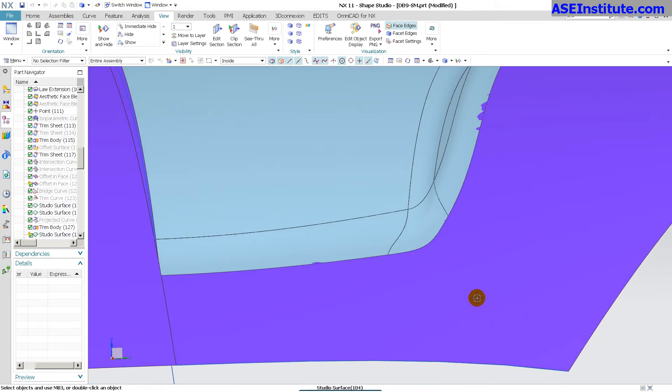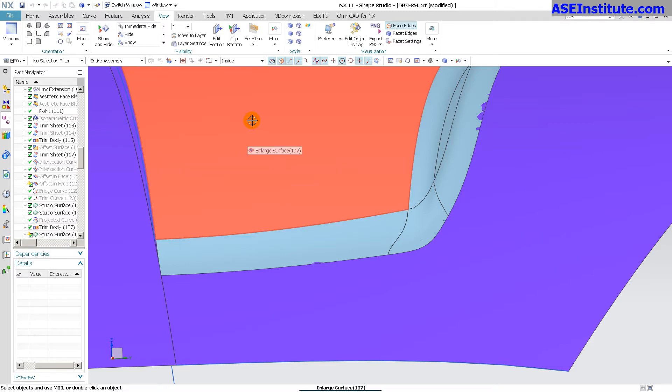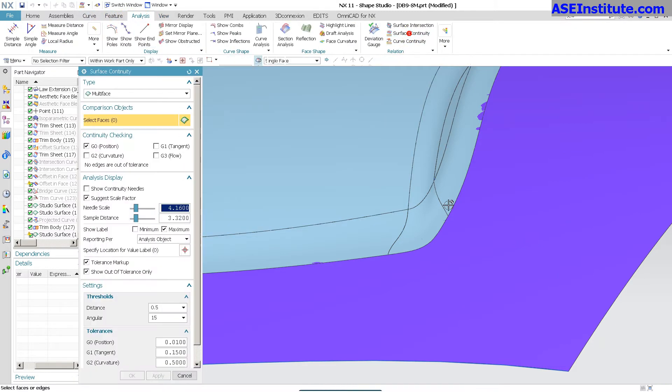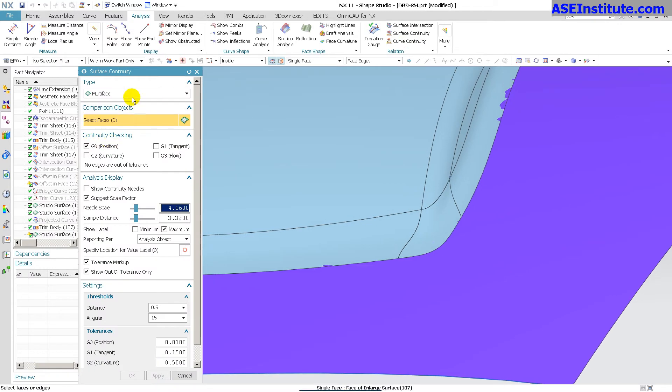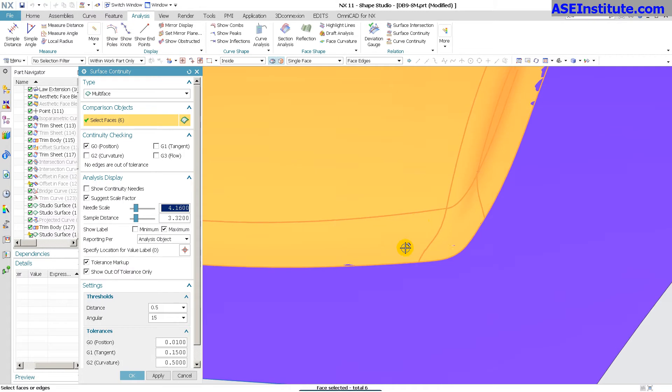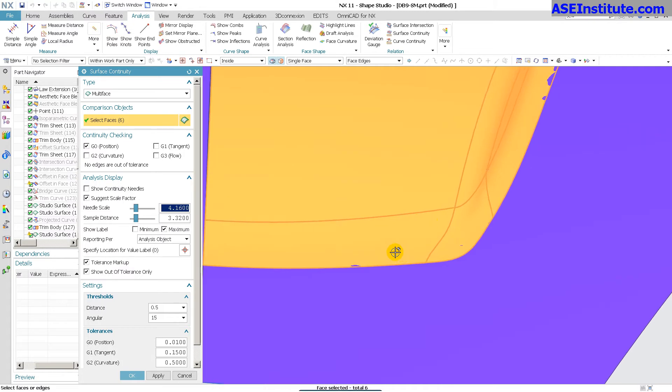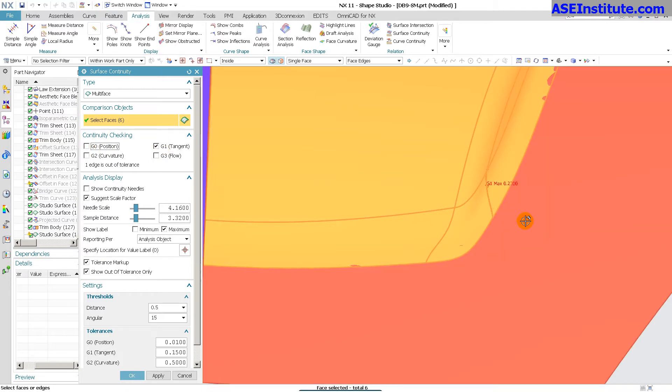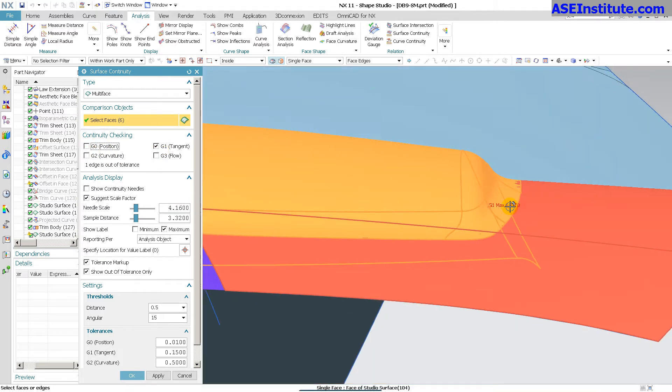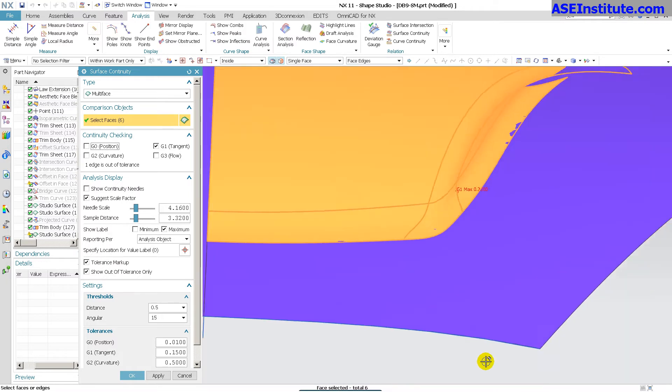So when I go through and I run my analysis on this, I'll go into Analysis, Surface Continuity, just multi-face and pick all of these. What you're going to see is positionally everything works out just fine, no issues.